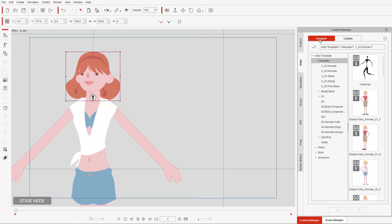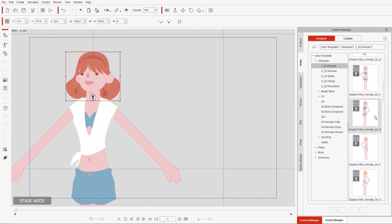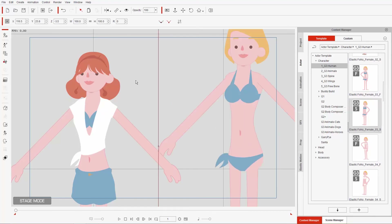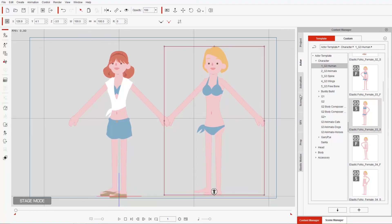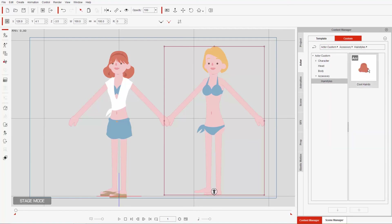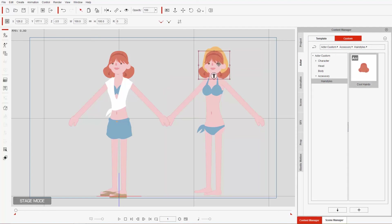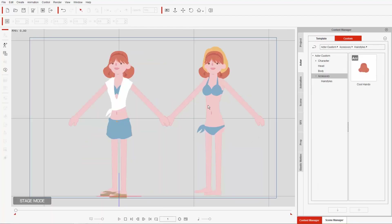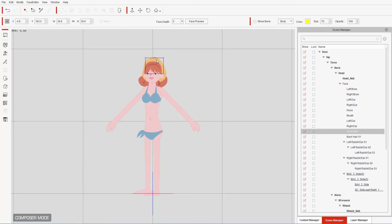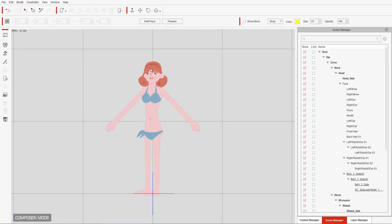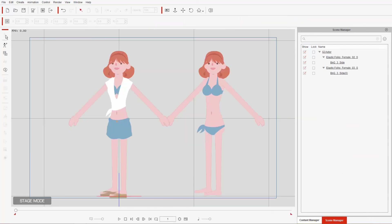We can now apply this to other characters as well. Let's bring in a template actor G3 human — the bikini girl. We have two sisters now. We can apply the saved hair to this character by going to the custom tab, accessories, hairstyles — because it has all the bone hierarchy and layer data set up, it'll apply just like on the first character. But we need to delete the original hair, so go into composer mode, select the front hair and press delete, then delete the back blonde hair as well.